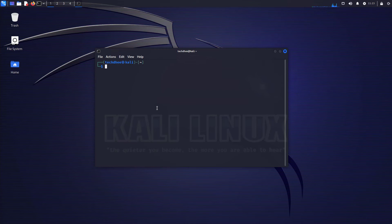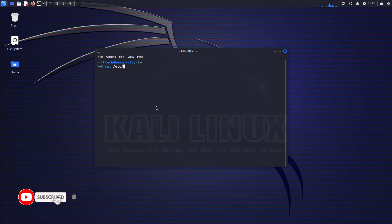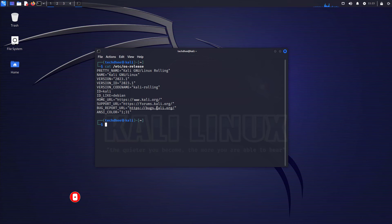Using this command you can check the installed Kali Linux version. Here you can see the latest version of Kali Linux 2023.1.